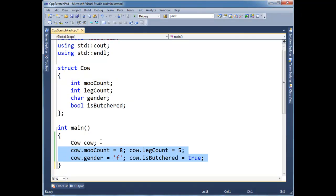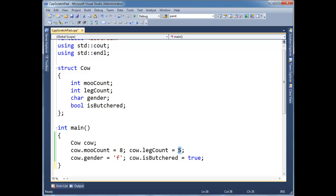Just to save time in the video, I also assign some values here. Moocount 8, leg count, this cow, something's going on, maybe some mad cow disease, who knows. Female cow, and we already butchered the cow, made for a good summer barbecue.